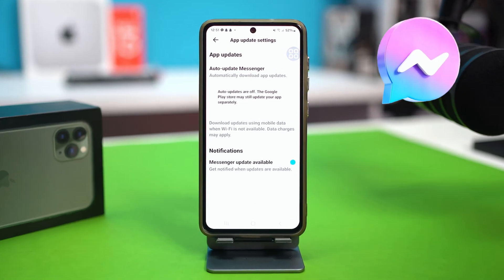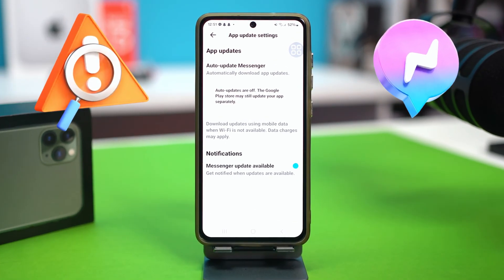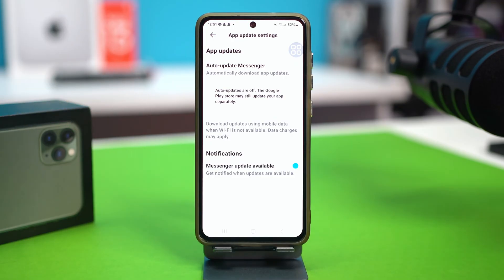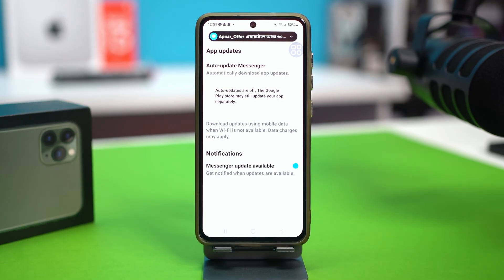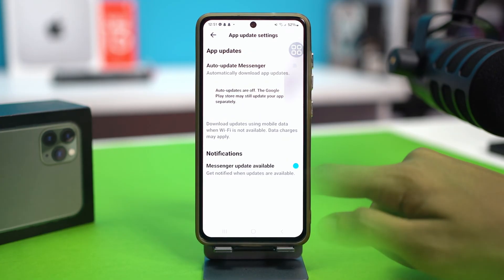If your messenger app is giving you trouble, it usually means that your app needs an update. So in today's video, I'll show you how to update your messenger app on Android phone step by step. It will fix a lot of unwanted bugs in your messenger on spot. So let's get started.